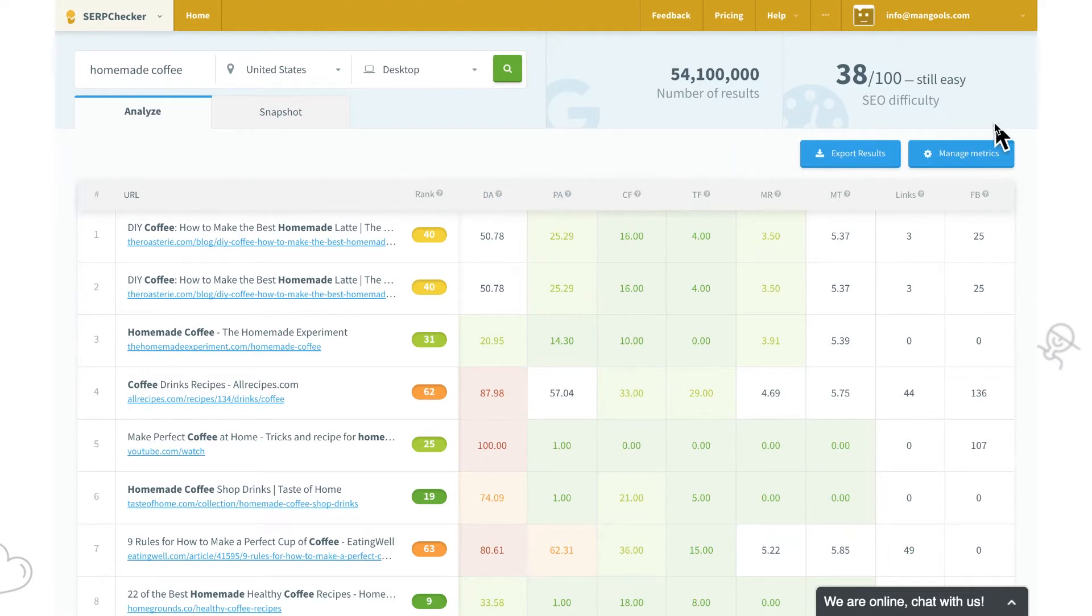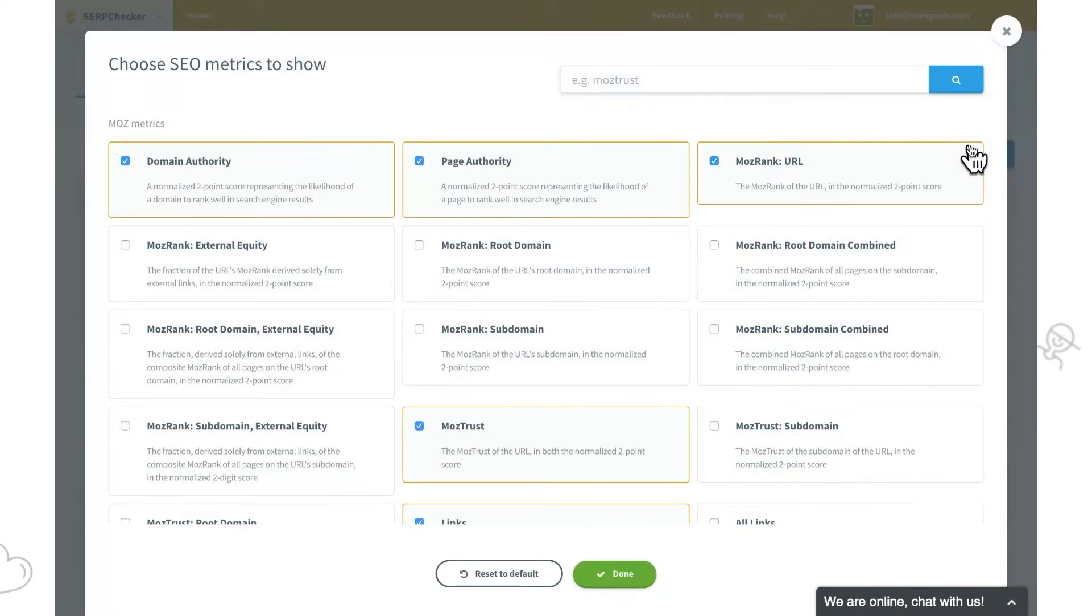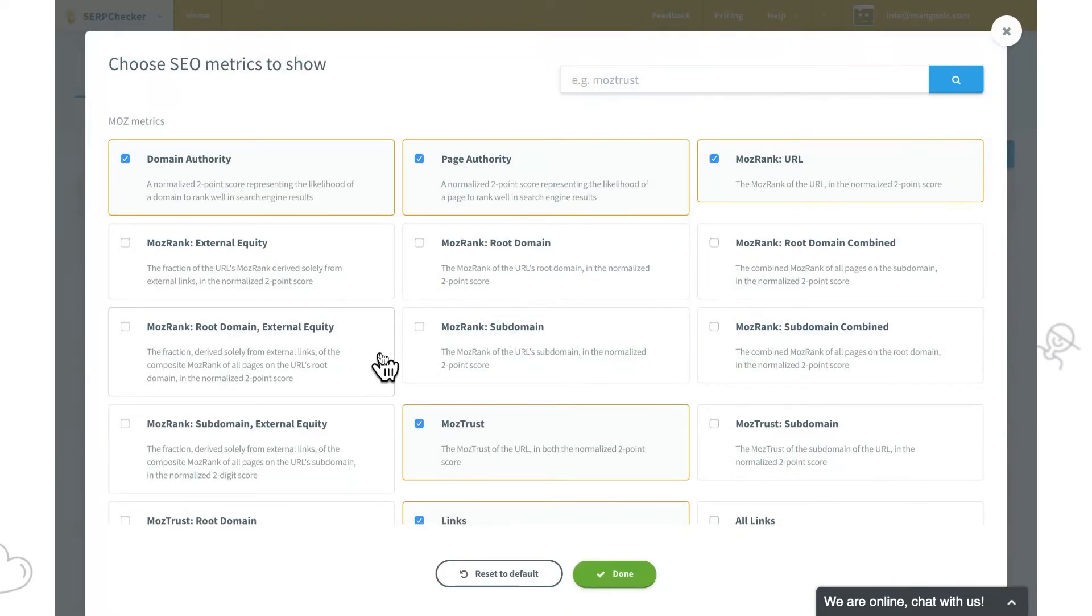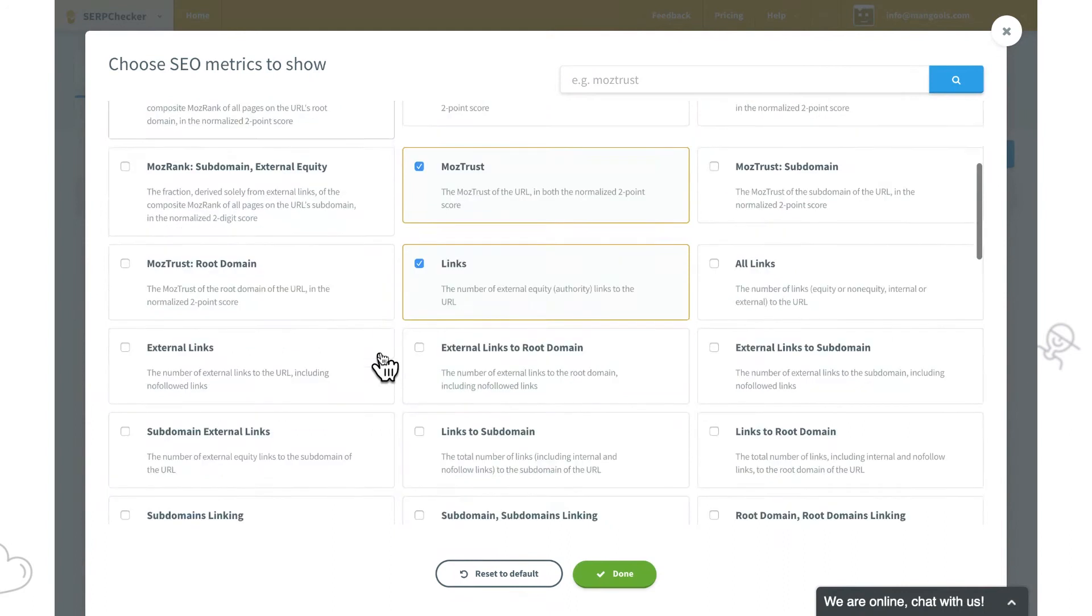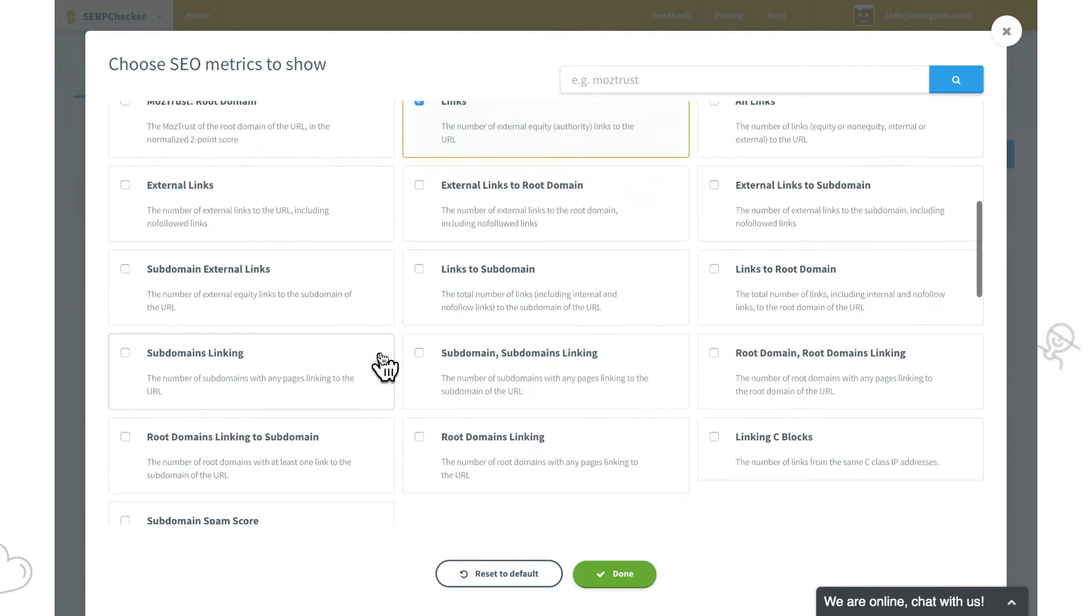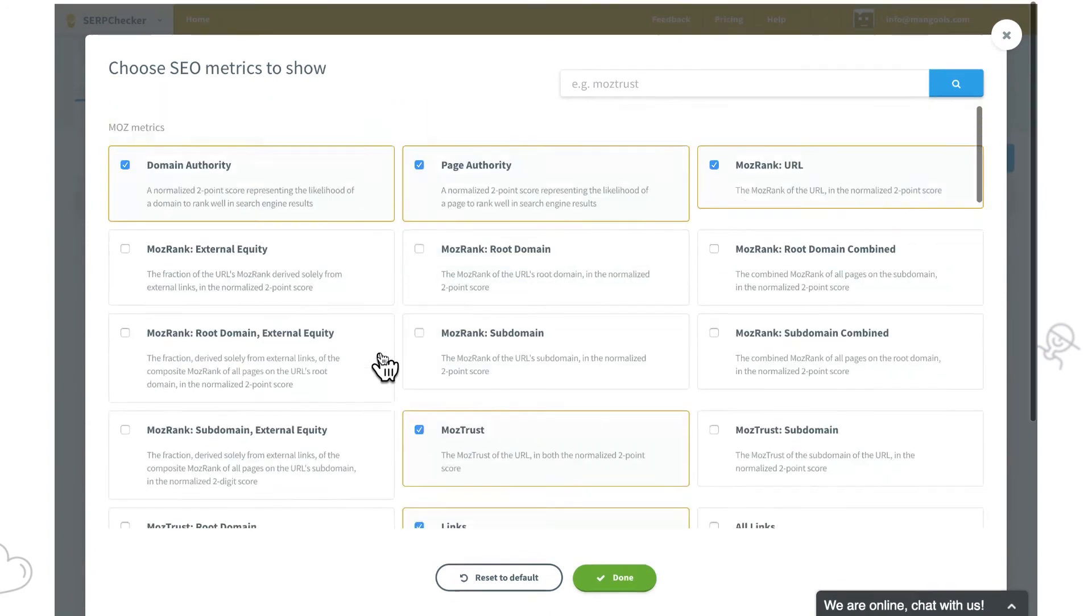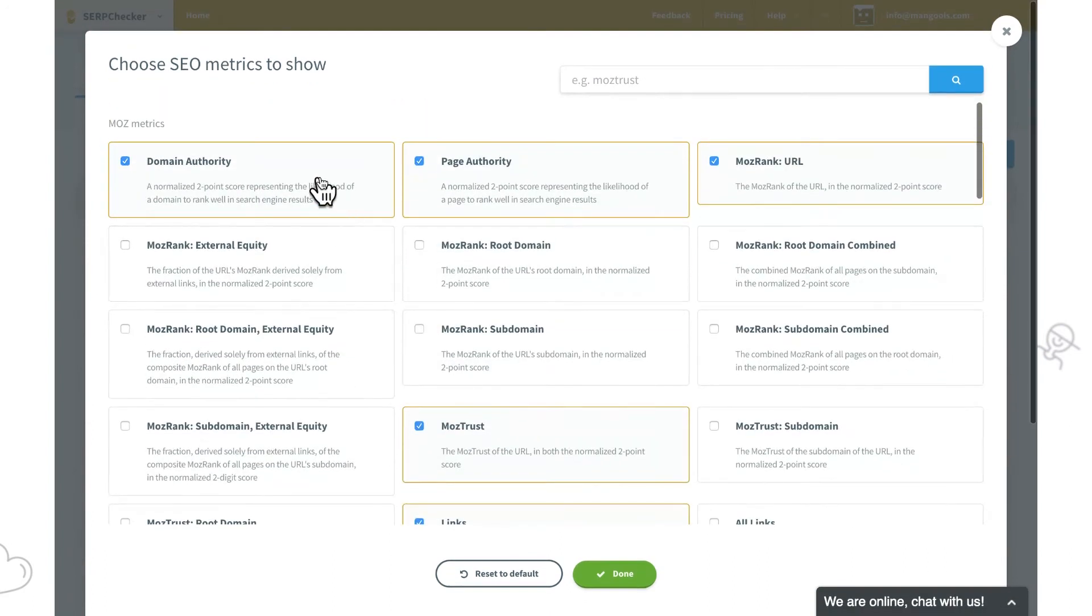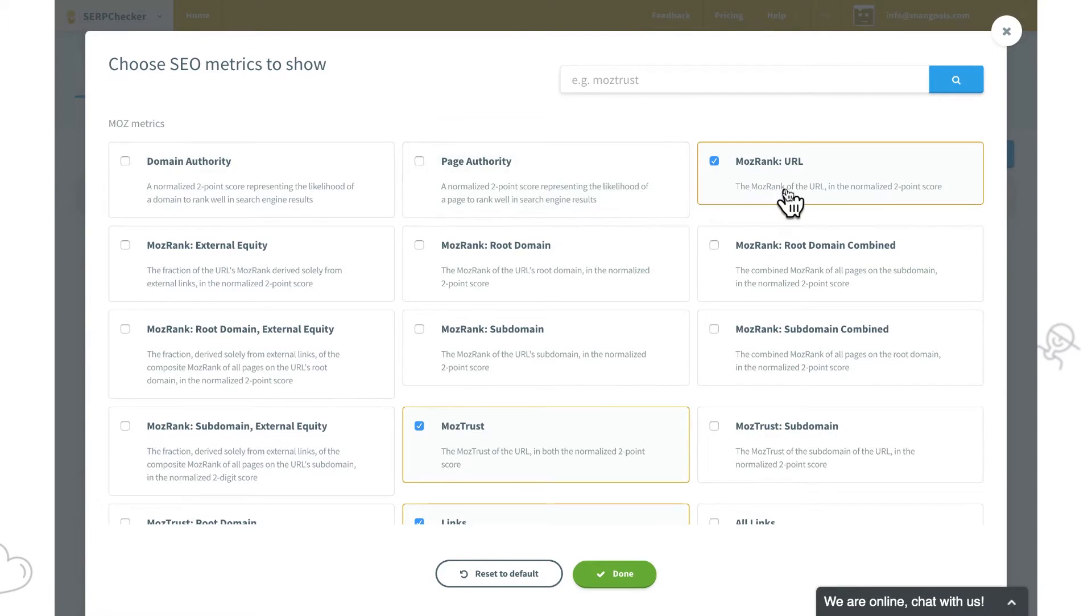The Manage Metrics menu is in the top right corner. Over here we can browse through metrics by Moz, Majestic and Facebook shares. There are short definitions so we can pick the ones that suit us best.